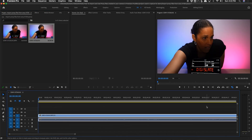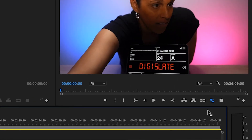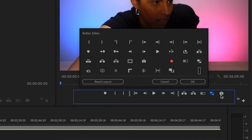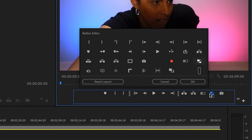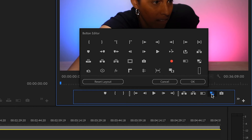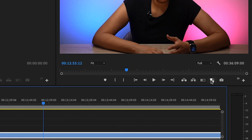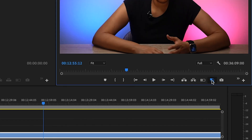You'll need to toggle between the Hi-Res and proxy files by clicking on the Toggle Proxies button. If you don't have this button, you'll need to add it by clicking the plus sign and selecting the icon that has the two squares and two arrows — click and drag it to the bottom, then click OK. Since I have the icon already there, I'm just going to cancel it.